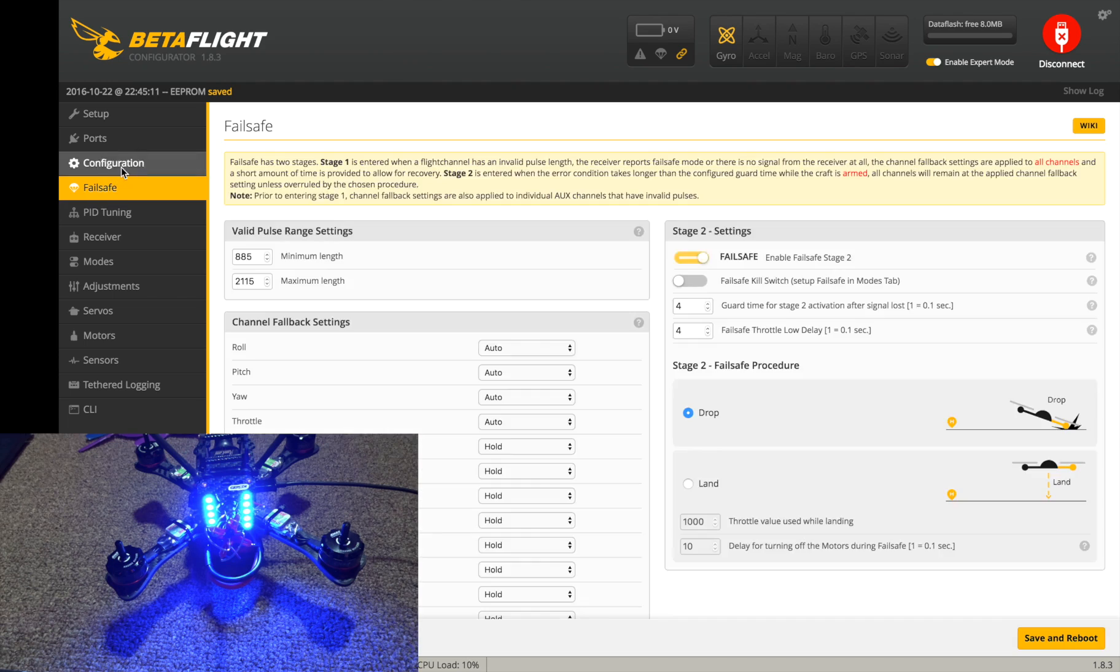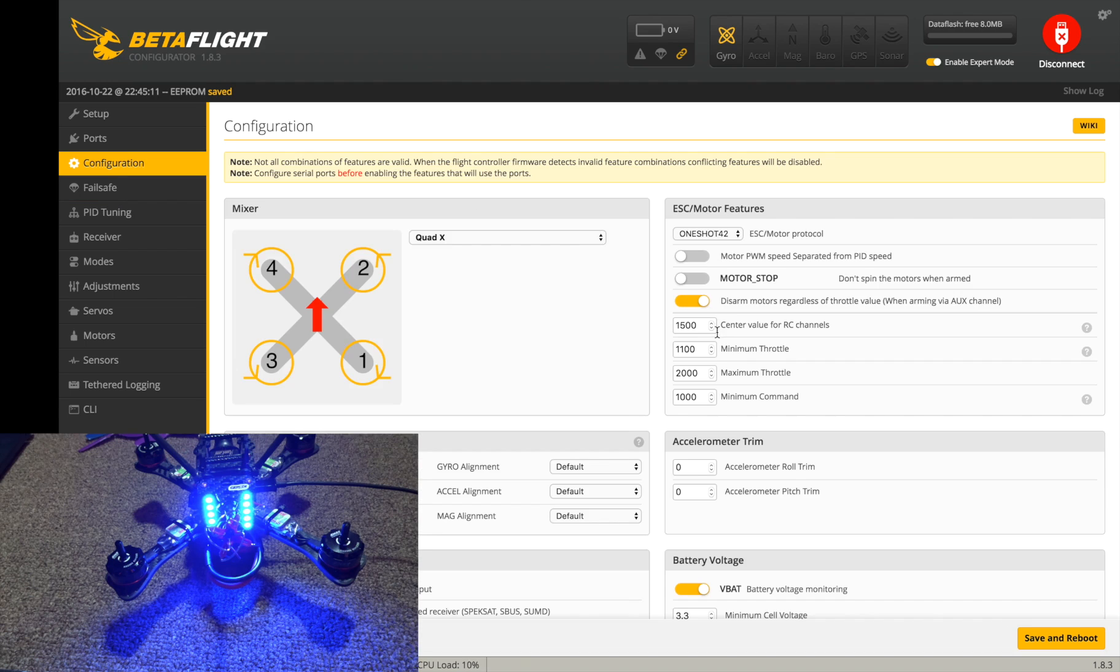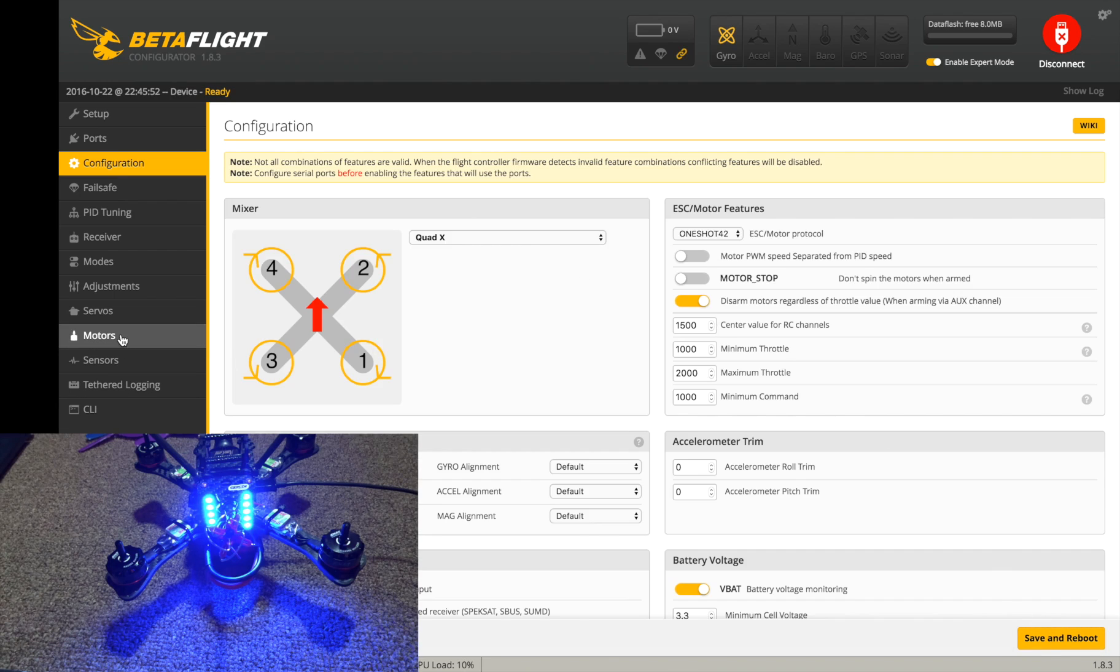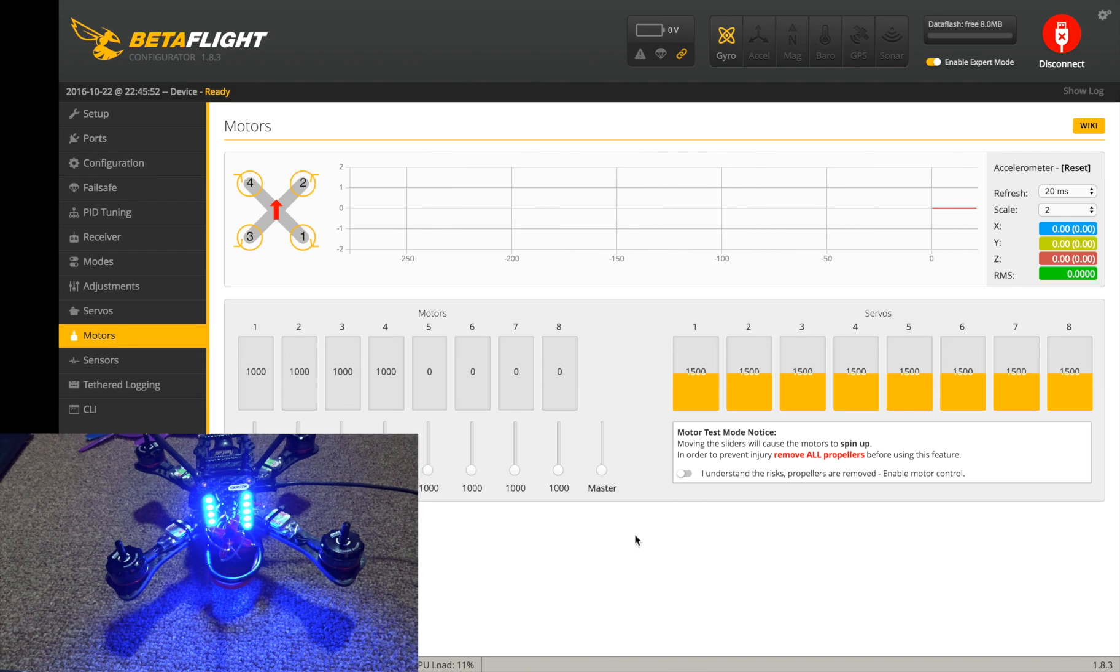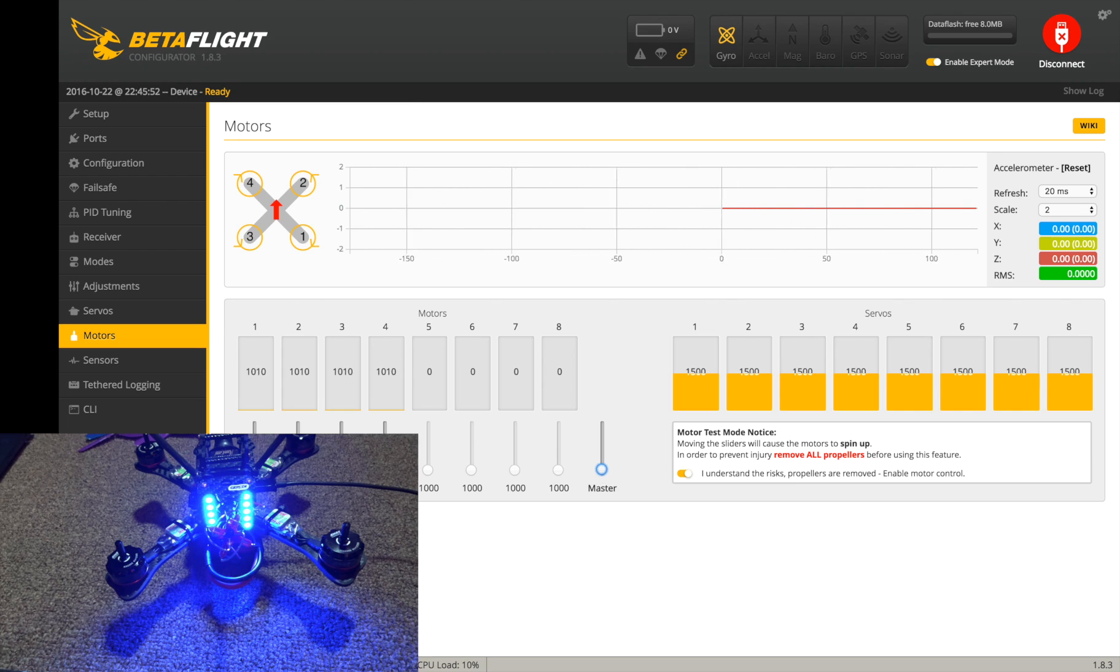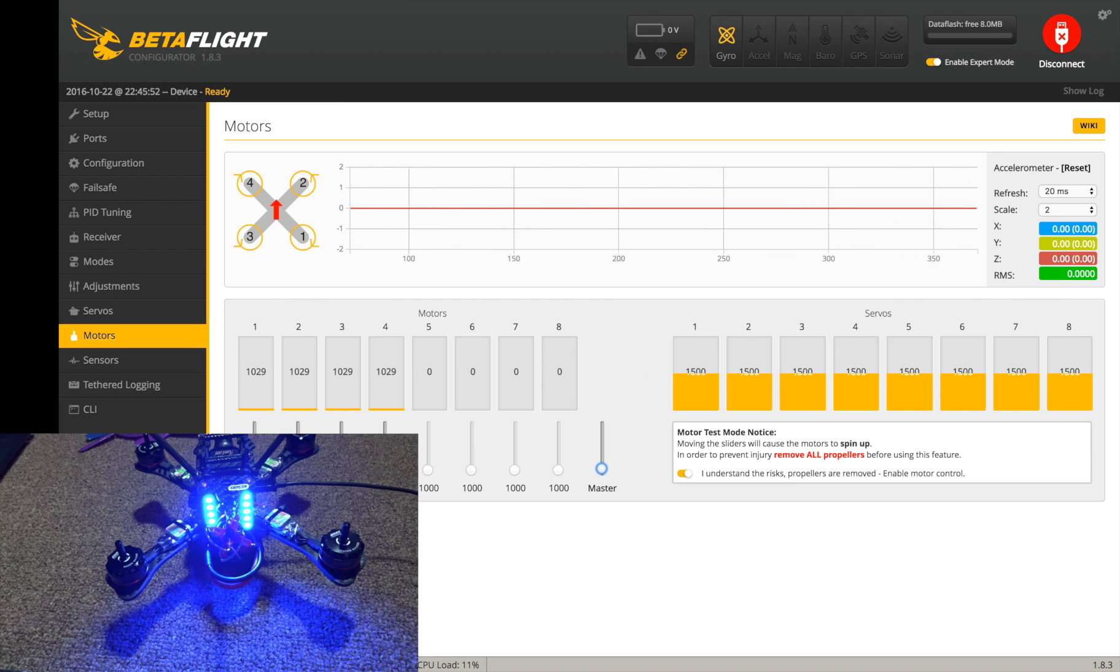Actually hold on, I shouldn't have set the thing to 1100 because that's going to screw things up. Let's just go back to a thousand and then go back to the motors. We click okay, so now let's click up until the motors start to spin here.